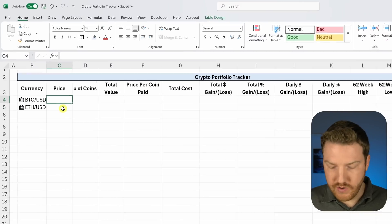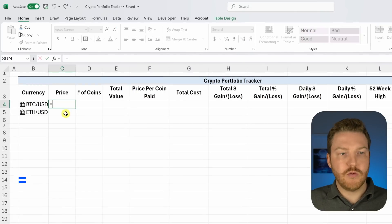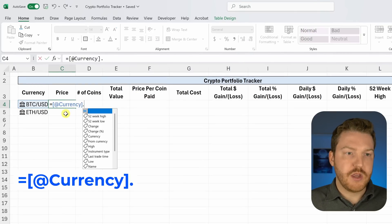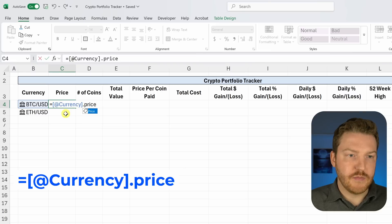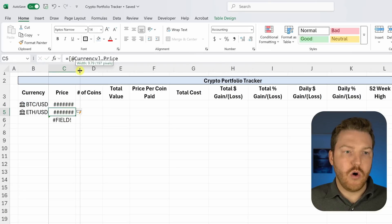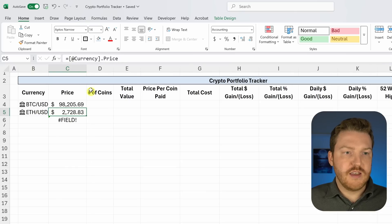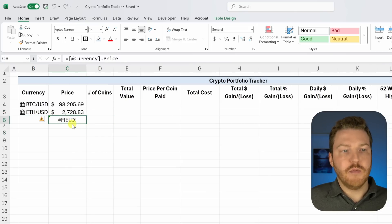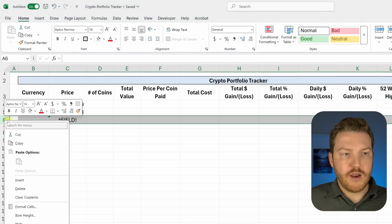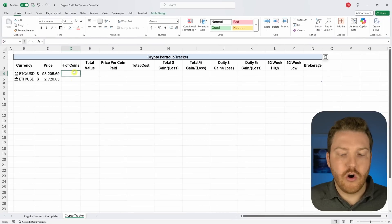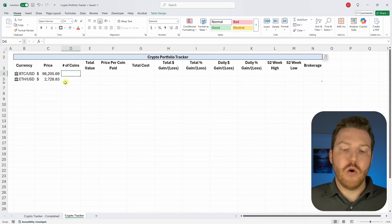To get the current price, create a formula: type equals, select the currency pair cell, then type a period followed by 'price' and hit Enter. You'll notice I had a third empty row — right-click and delete it to remove the broken error. Now we have live prices for each currency pulling in automatically.